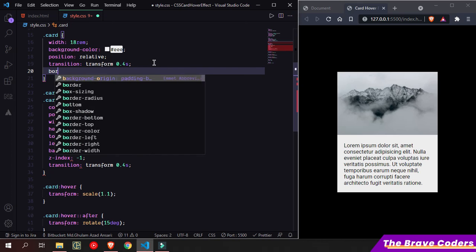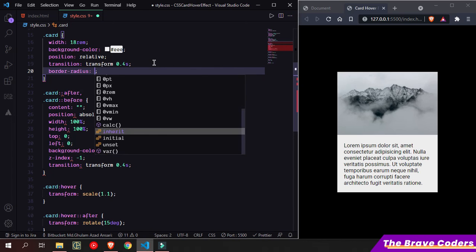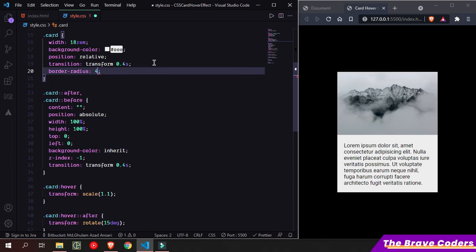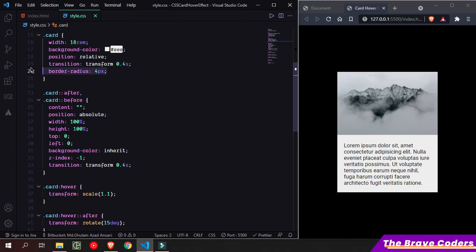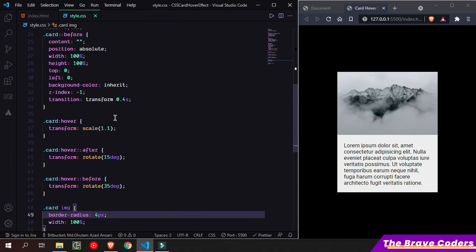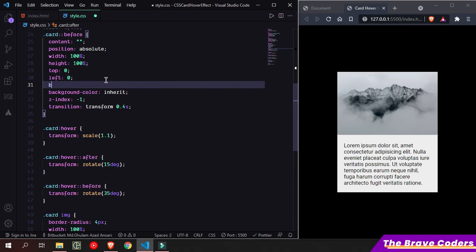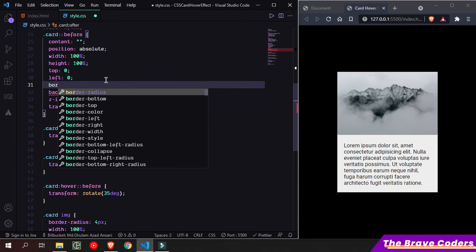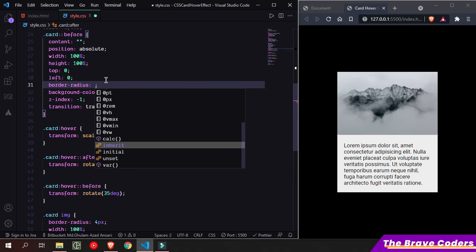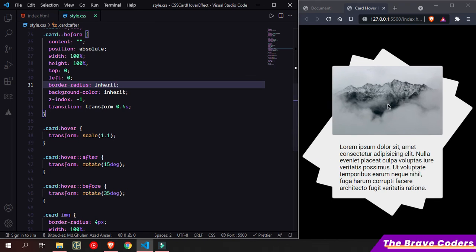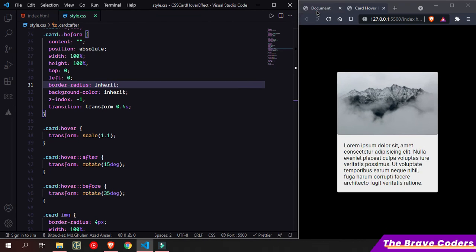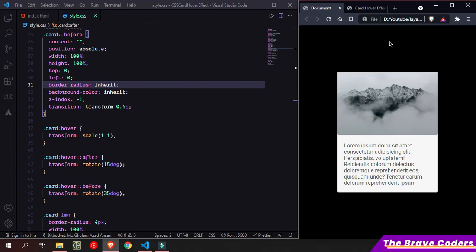So I am going to add simply border-radius here. Border-radius 0.8 rem, and copy this. I'll add it also in the image and here for the pseudo-elements. So now as you can see, it's looking quite good.